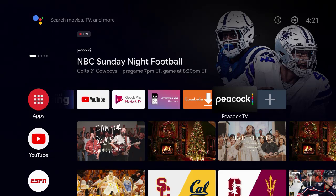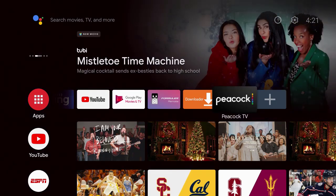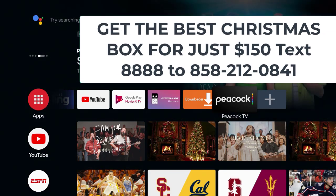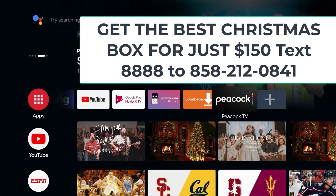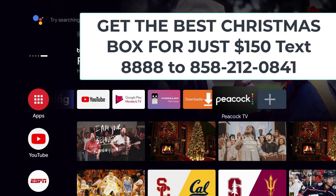If you're still looking for great boxes or media devices and support services, we have those. There should be a number at the end of the video — you can text 858-212-0841 to get information about our $150 unit called the D-Lite W. It's very powerful and makes a great Christmas gift for yourself or a family member. Thank you so much for watching, don't keep us a secret, and we'll see you in the next video.